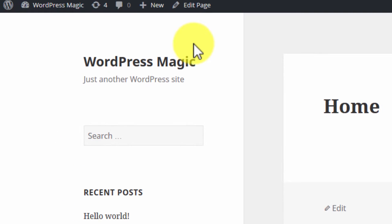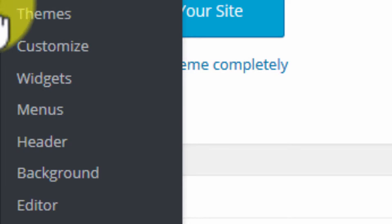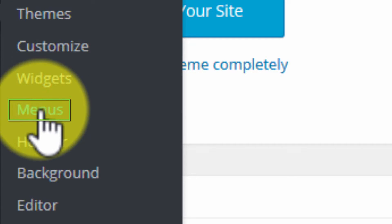The first thing you're going to want to do after you log in is hover over the title of your website, and then within that you're going to scroll down and select Menus.